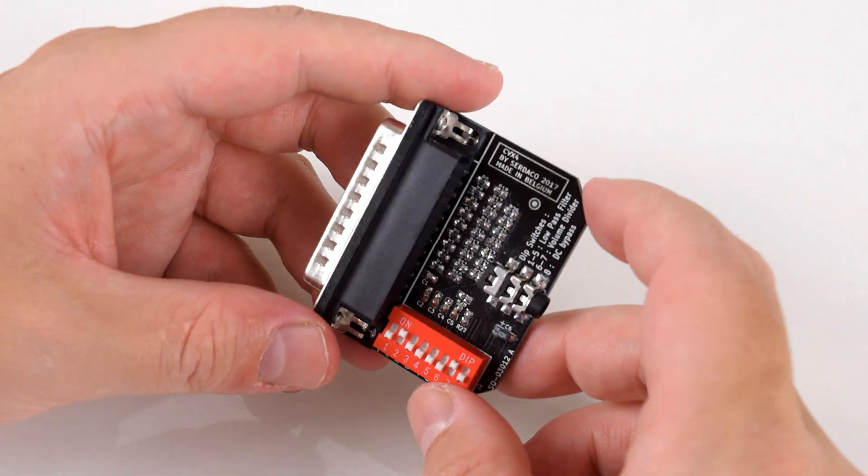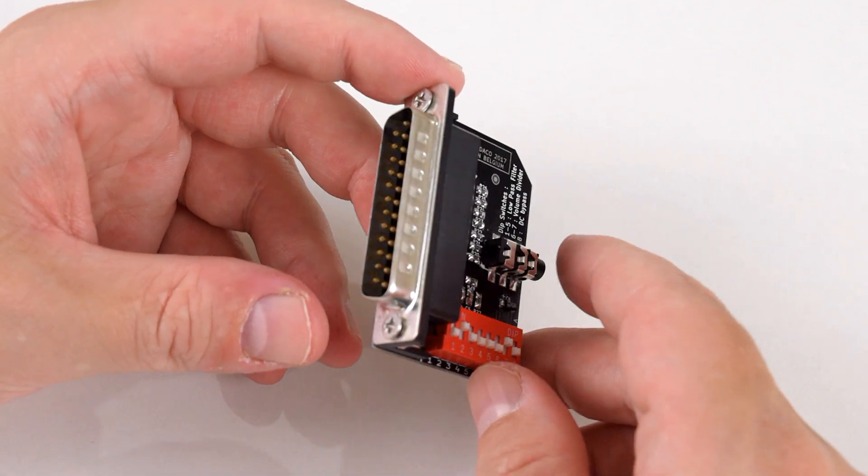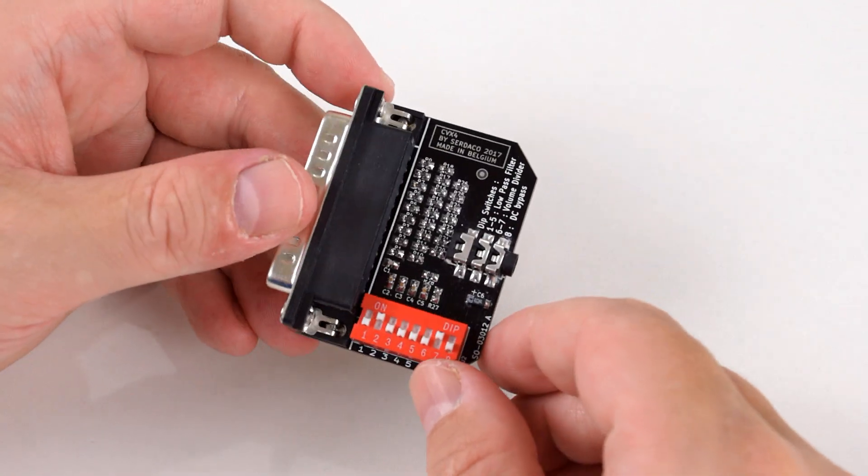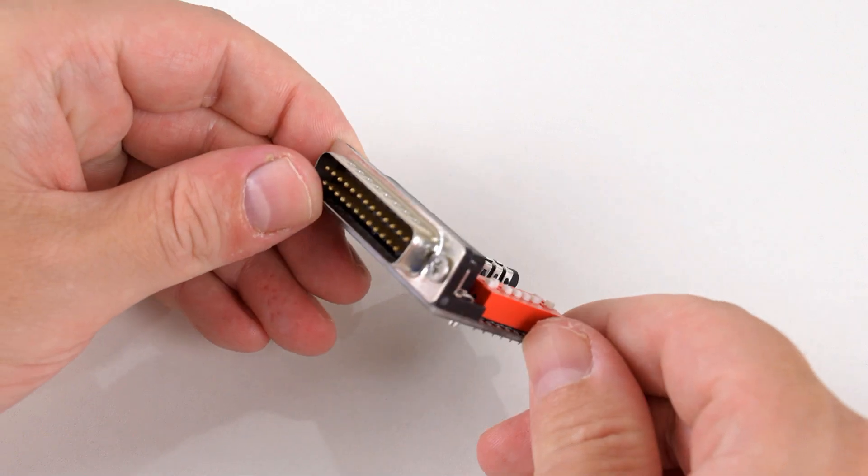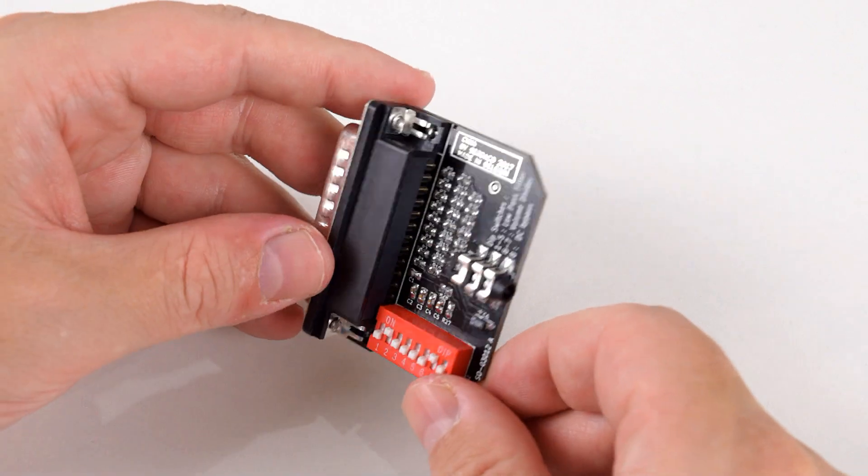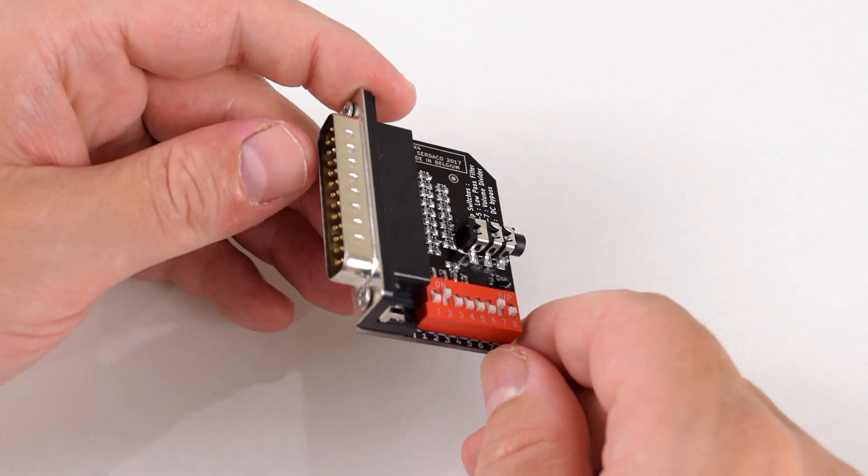What is the Covox 4? It's basically a clone of the Covox speech thing, which was an 8-bit parallel port digital-to-analog converter back in the late 1980s.